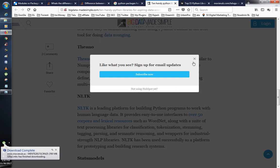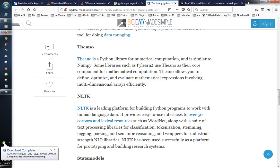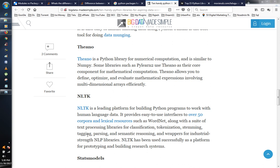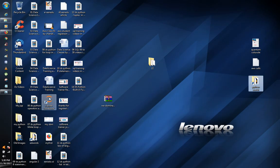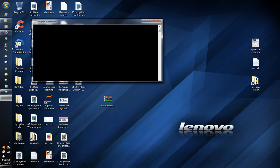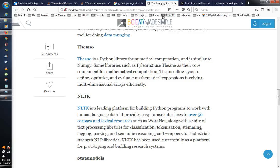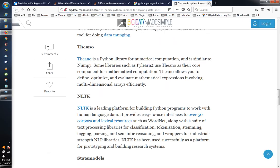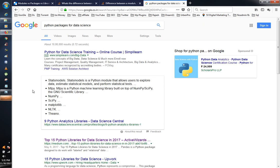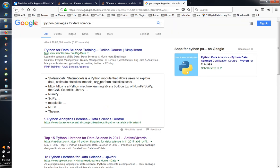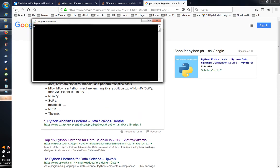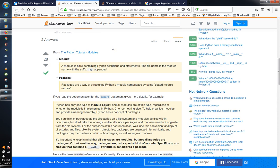So we have a package in the modules. We have to use the module. First, I will open the module — open Jupyter Nano. A module is a file containing Python definitions and statements. The file name is the module name which is suffixed with the .py extension.